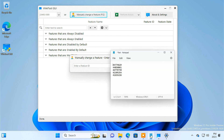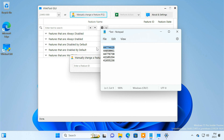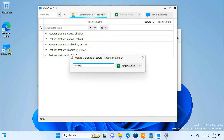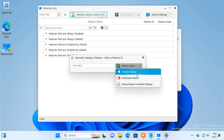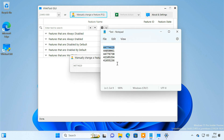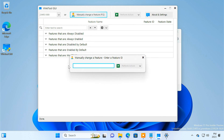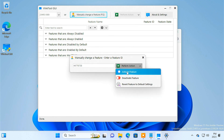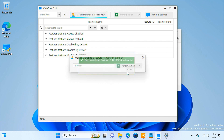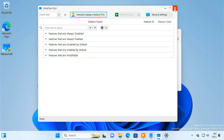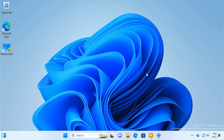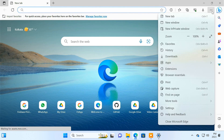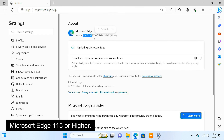I'll put all the IDs in the video description. You just need to copy each ID one by one, paste it in, then click the 'Perform Action' button and choose 'Activate Feature.' Do the same for each ID. Lastly, you must ensure your PC has Microsoft Edge version 115 or higher. If not, you can update the browser from the provided page.